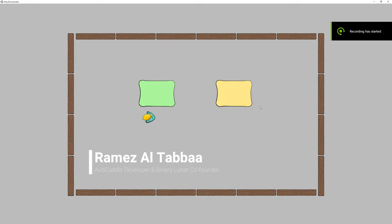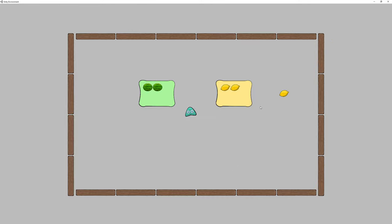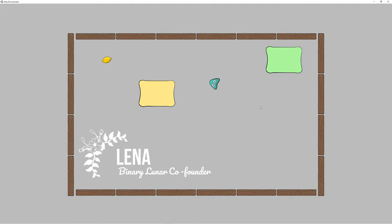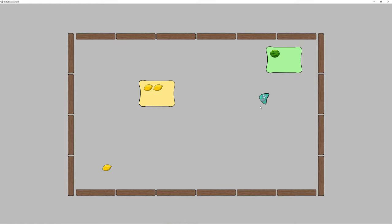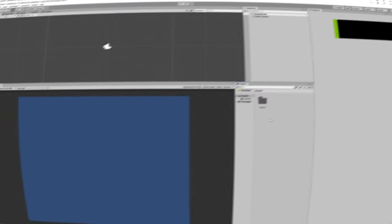Hello again, I'm Ramez, the developer of Cuddle and co-founder of Binary Lunar. Today's video is brought to you by my partner Lena, who has been experimenting with machine learning in Unity for a couple of weeks. Today we will show you how to train your agent to collect game objects and place them at desired locations.